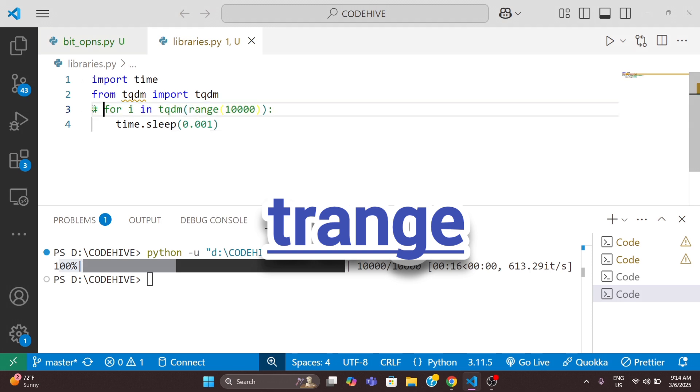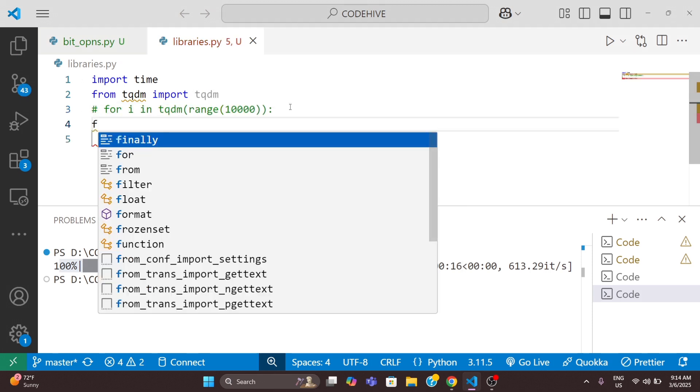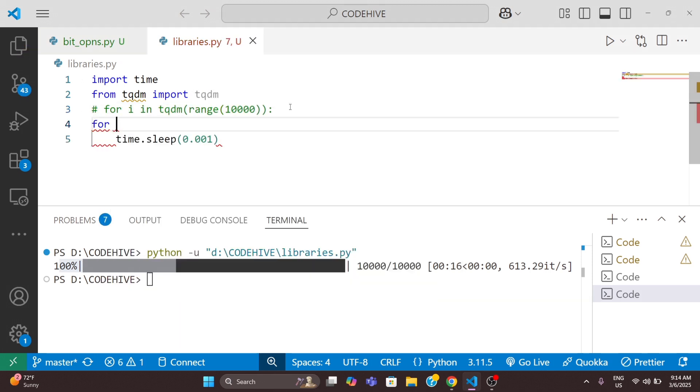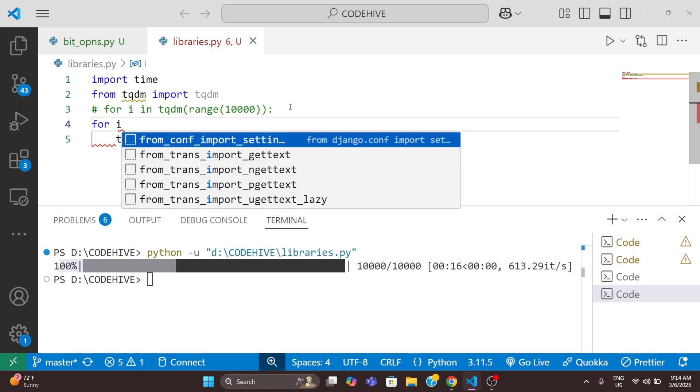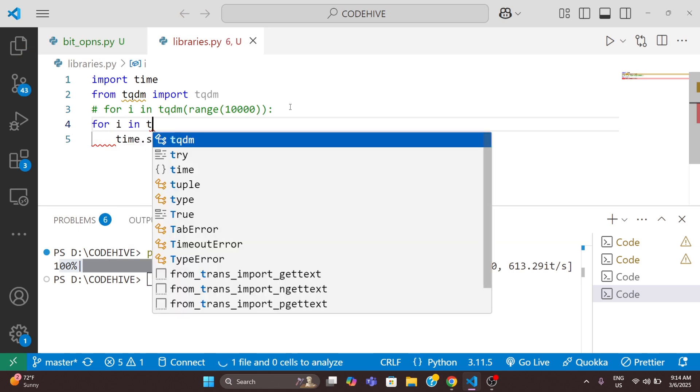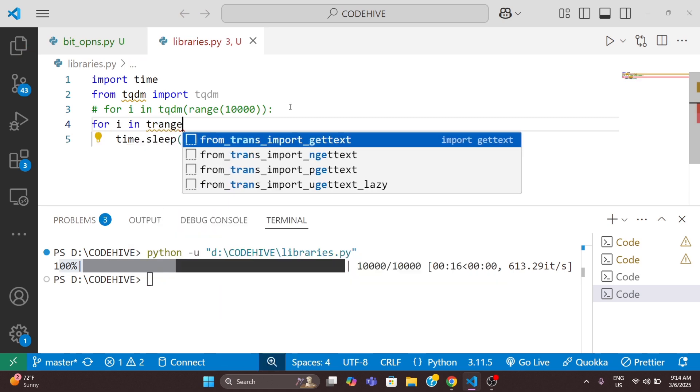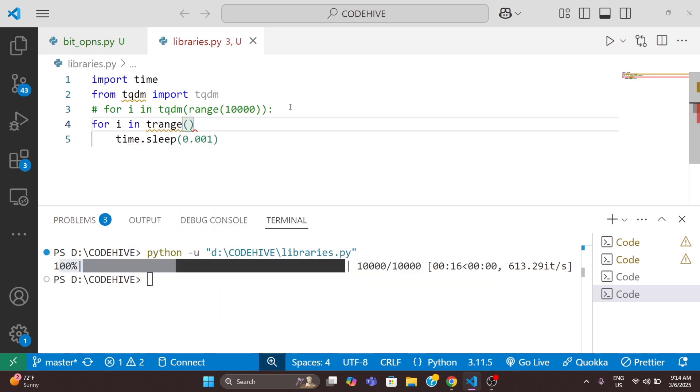I will comment this line and write for i in... we can use t_range of then the value. Here also we need to change to t_range.